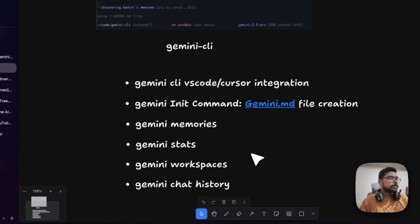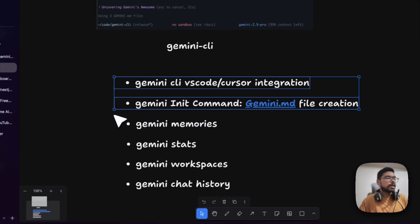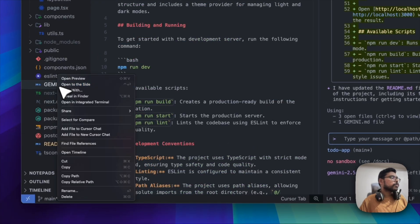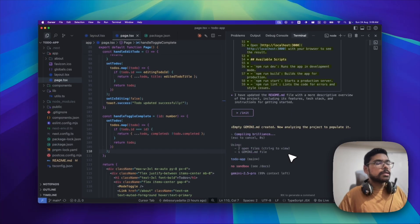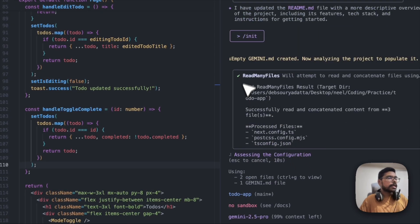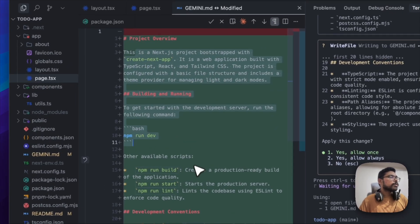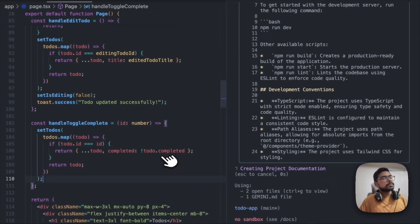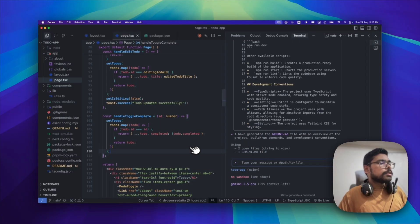Coming to the next feature: creating the gemini.md file, just like claude.md or cursor rules. When you go and type slash init, it will create this gemini.md file. It will first analyze the project structure and everything, then create the gemini.md file. You can see the project overview — it's a simple to-do app so it's not that big. Accepting changes is really cool with that accept-or-deny feature.